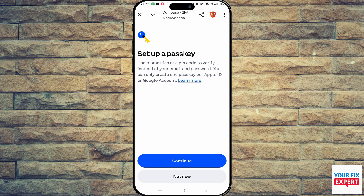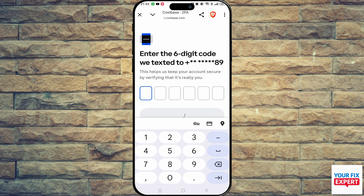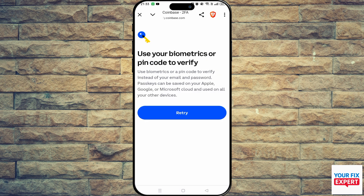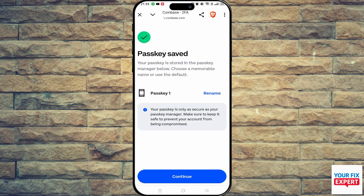It's going to ask you to set up a passkey — click Continue. Now it's going to send a verification code to your cell phone number, so just put in that code. On the next screen, click Continue, and now it's going to ask you for your fingerprint.